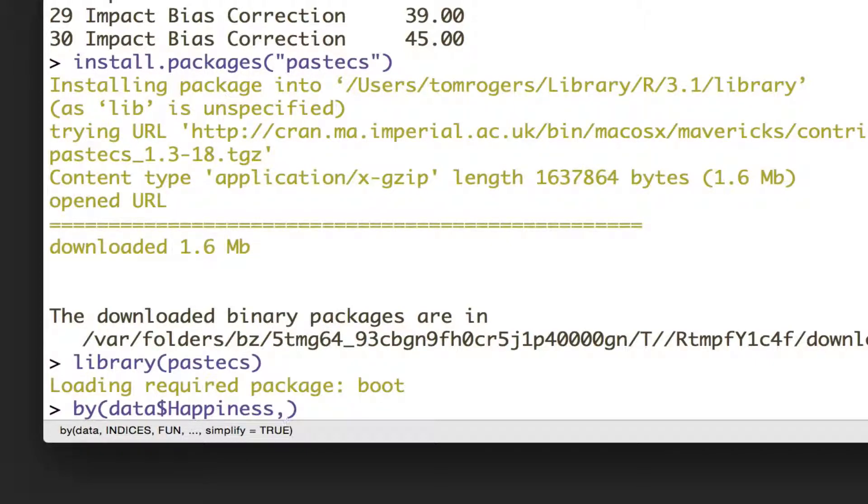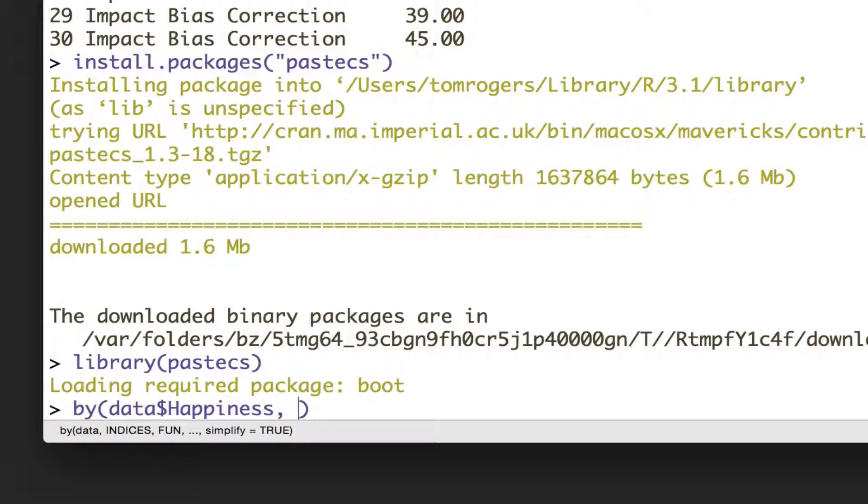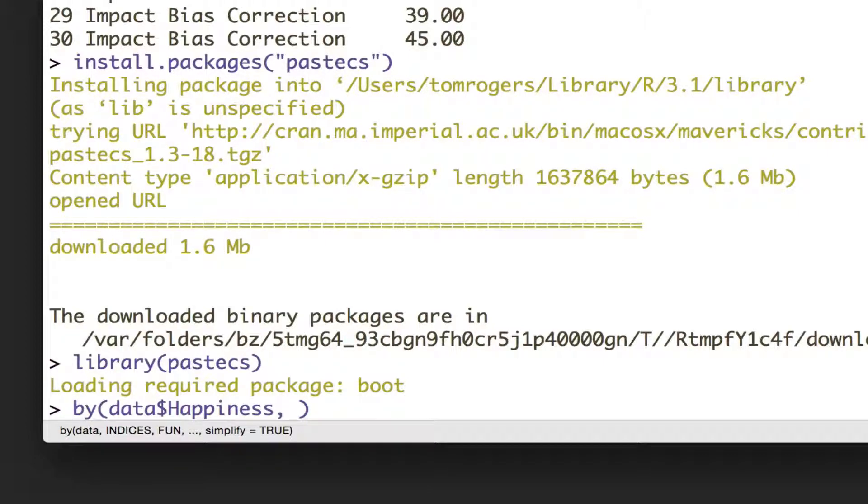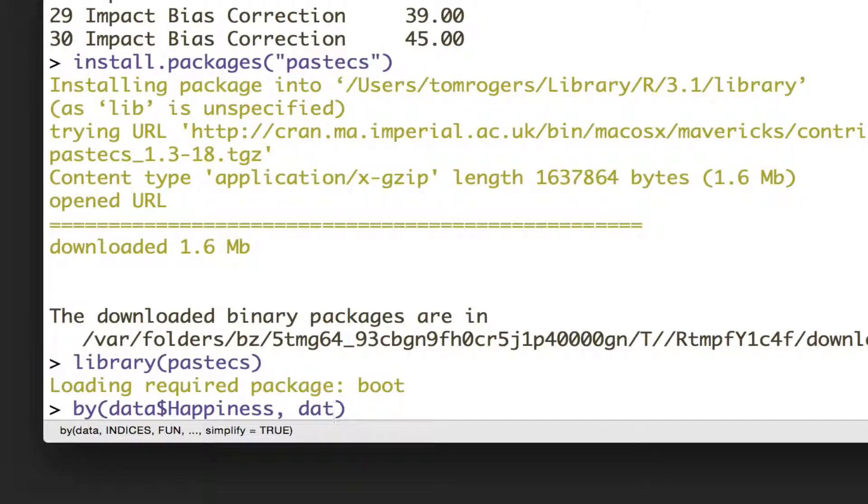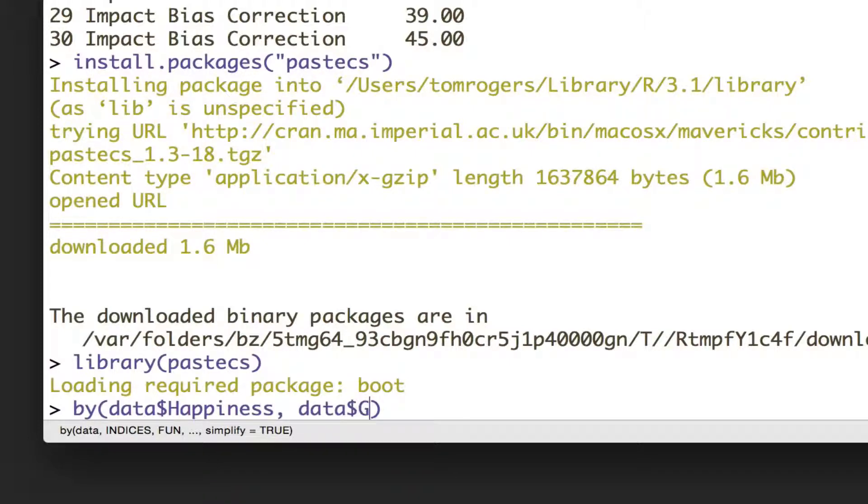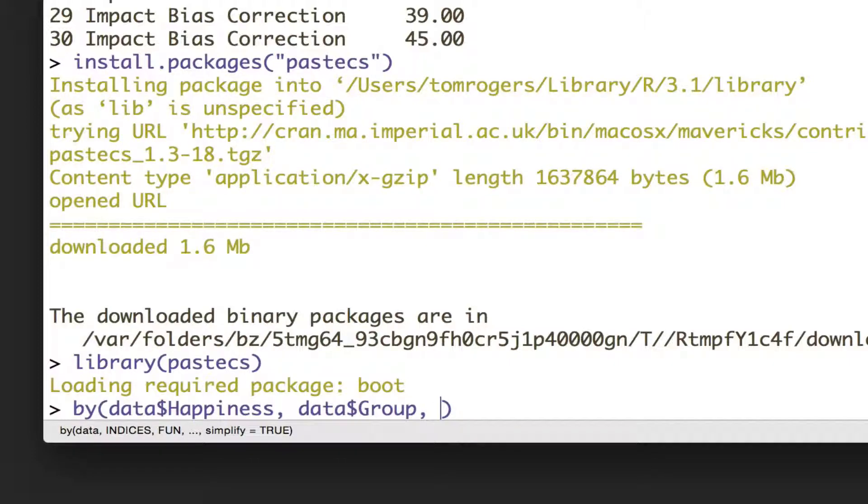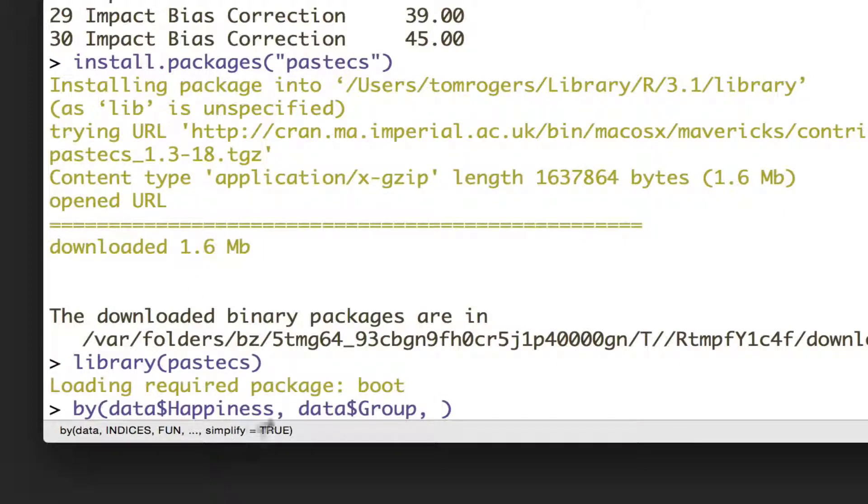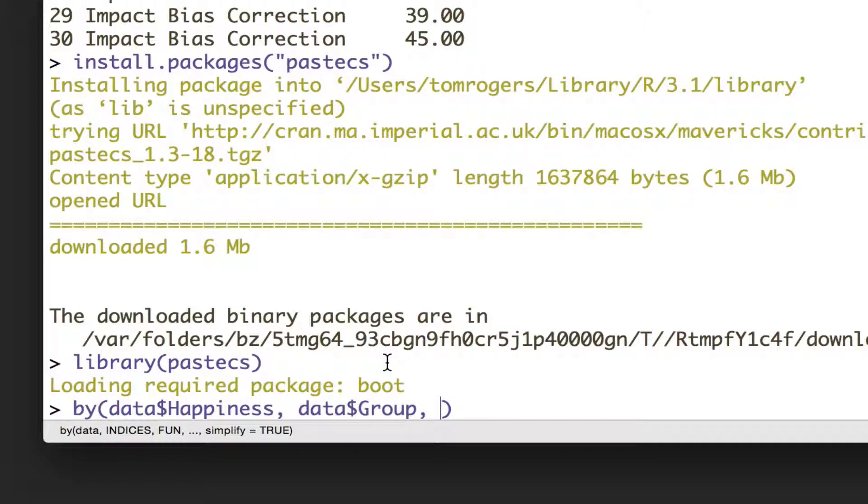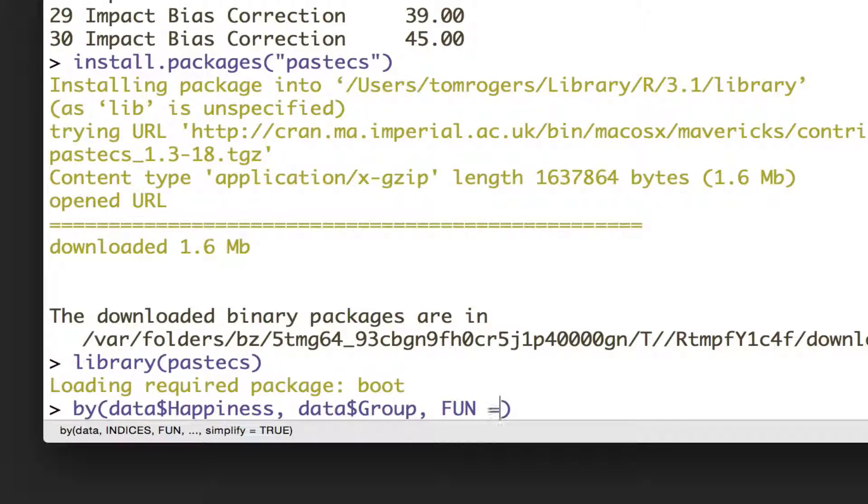And the second argument you want to give it is how do you want to split these, based on what? We want different descriptives for each group, so we'll split them based on groups, so we're going to say data$group.